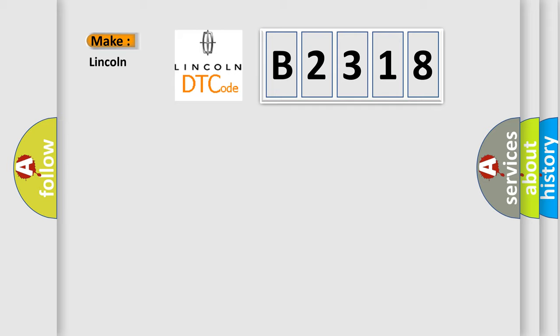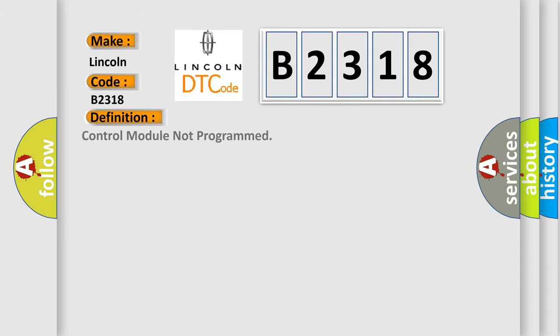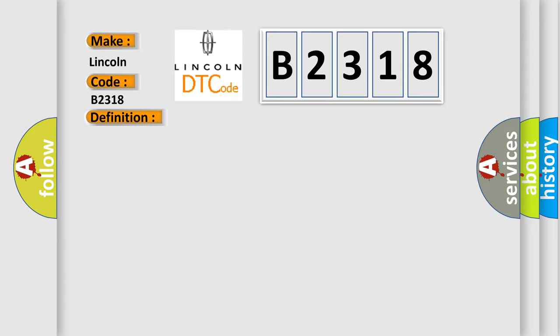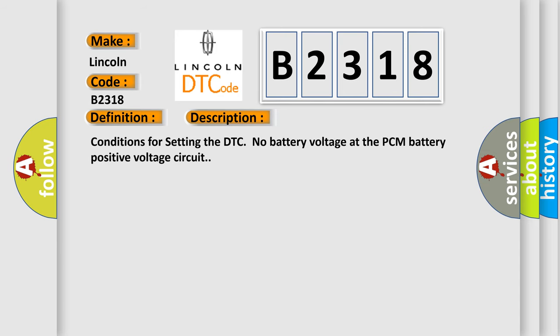So, what does the diagnostic trouble code B2318 interpret specifically for Lincoln car manufacturers? The basic definition is control module not programmed.